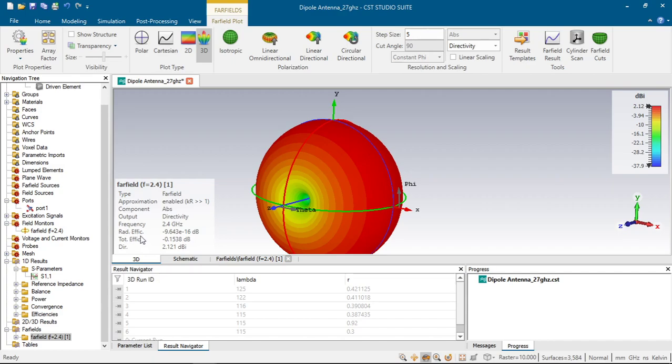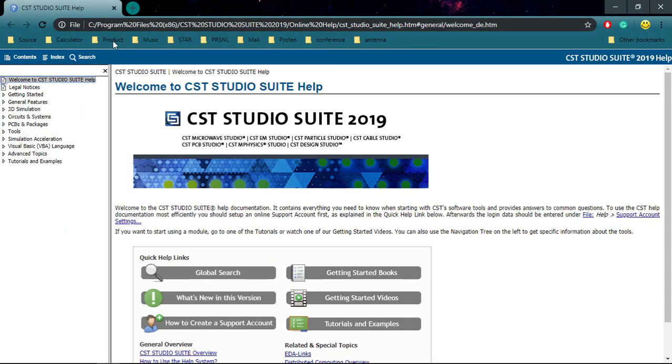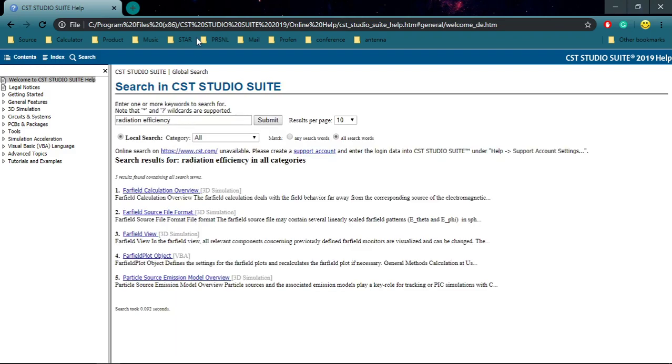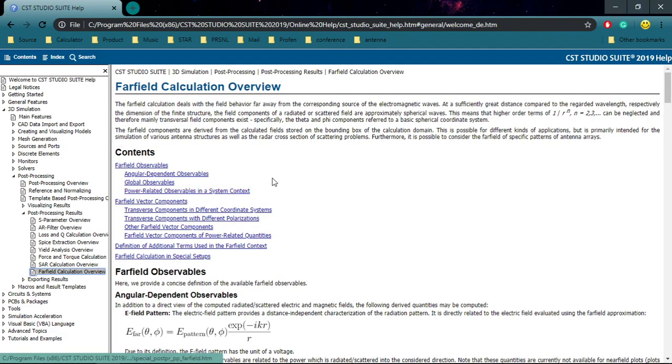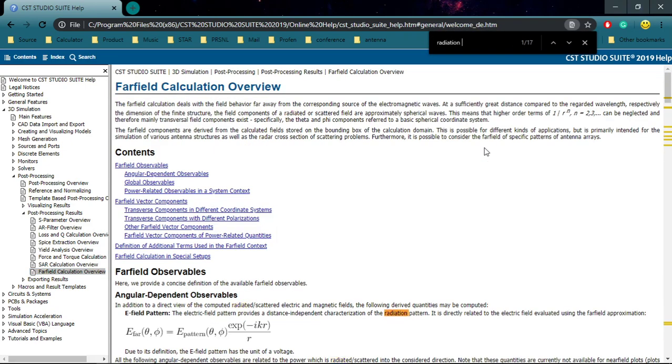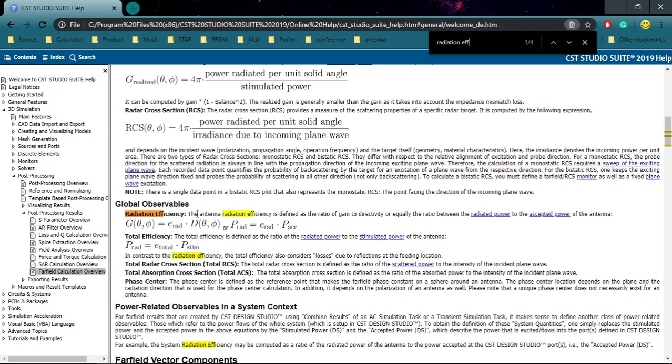CST defines this as the, for example radiation efficiency as the total power, power ratio of the power ratio of the, I forgot. Let's look at the help. That's why it's useful to look at the help of the CST. Click use this help, it's very helpful and it has all the information that you can find about CST.